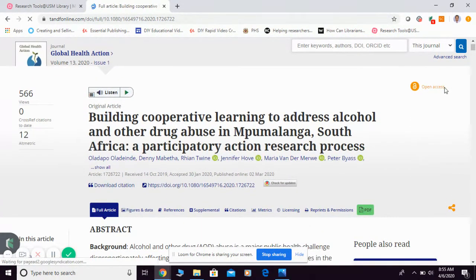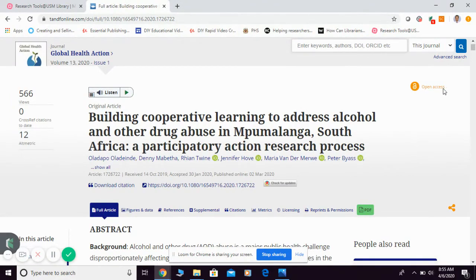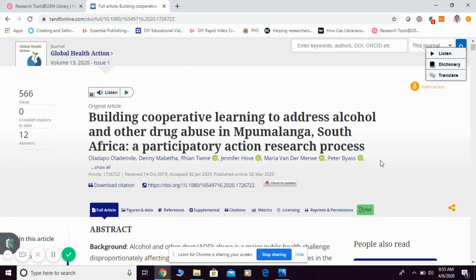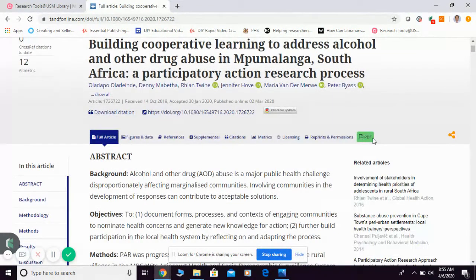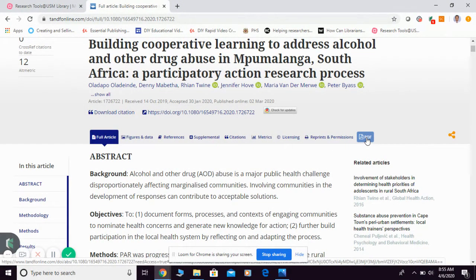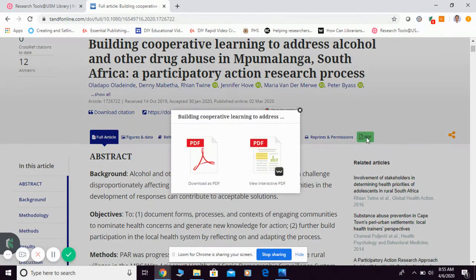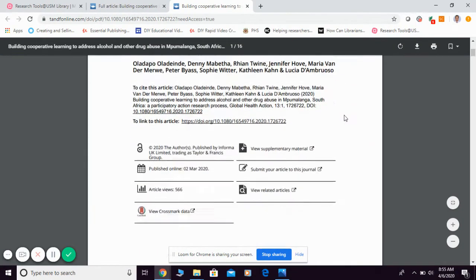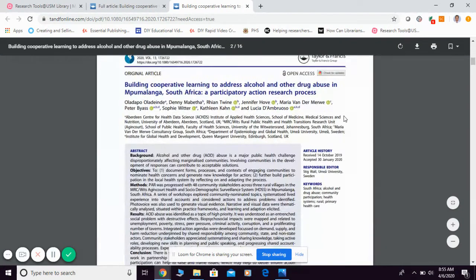this article is actually an open access article, so you can get the full text PDF directly from here. So you just click the PDF icon, then just download as usual. So this is the full text that I managed